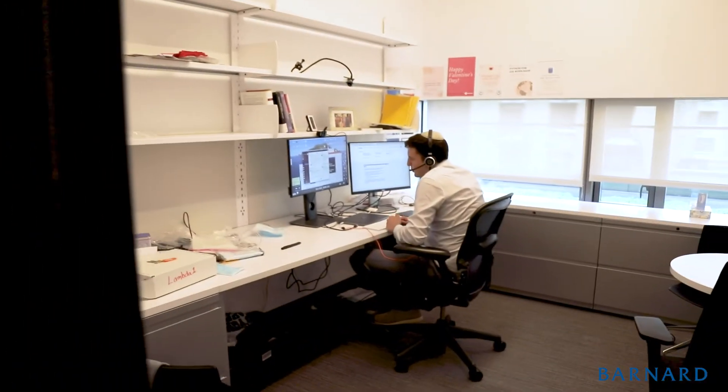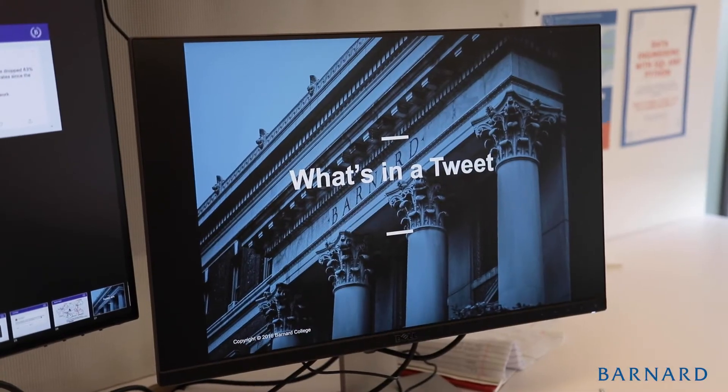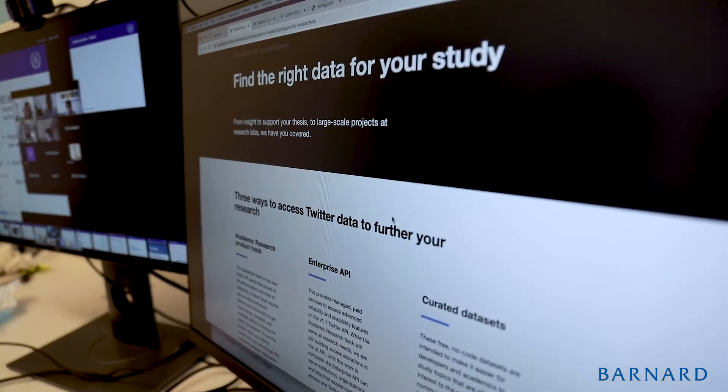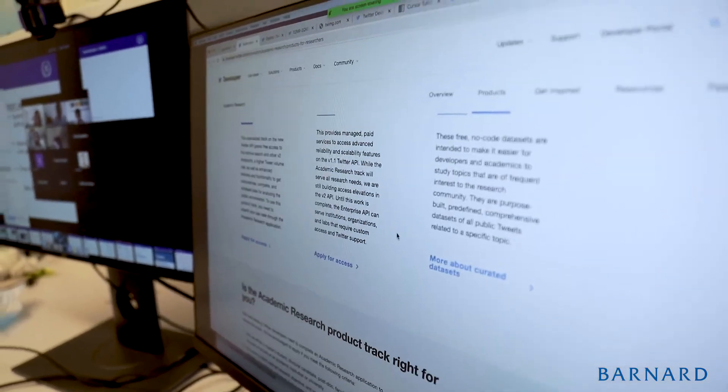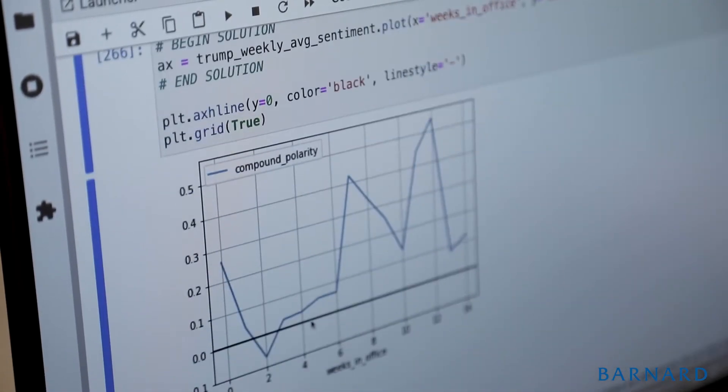The class is interdisciplinary in nature. Students will ask research questions from other fields and learn how to incorporate computer science into their own studies. I want students to take away from this course the skills and confidence to answer a research question by analyzing text in whatever field they decide to pursue.